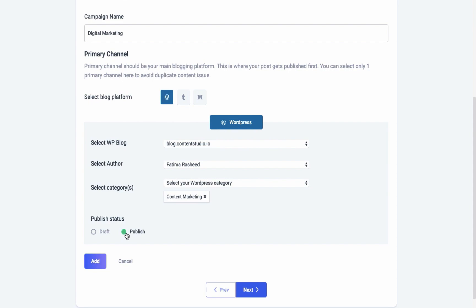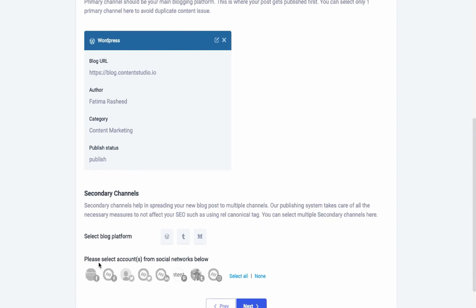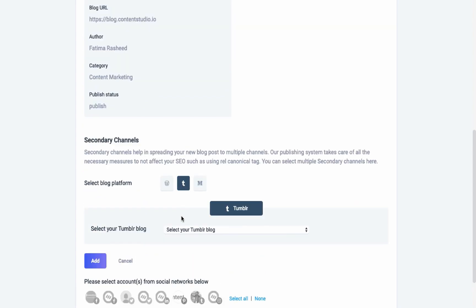That way, only those people can know your blog who have a direct link to your blog, whereas you can't add draft posts to Tumblr. Likewise, select the secondary blog channel and your blog and add it.